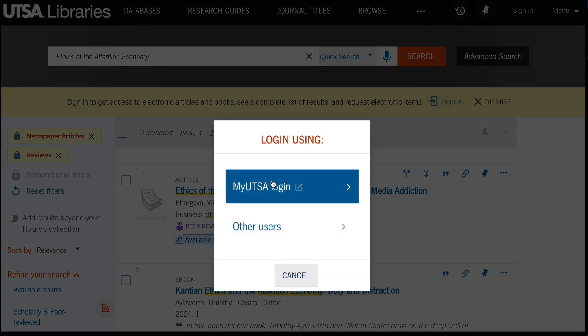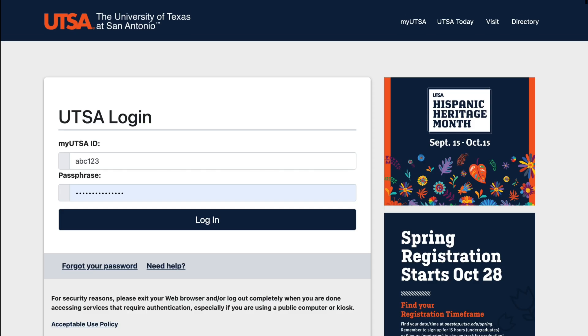If you are off campus, remember to authenticate yourself by using your ABC123 login, passphrase, and duo.